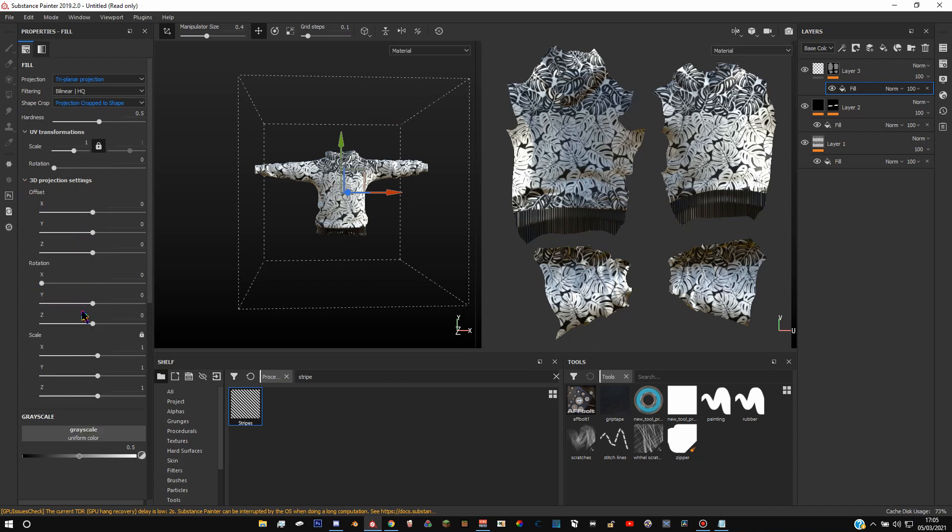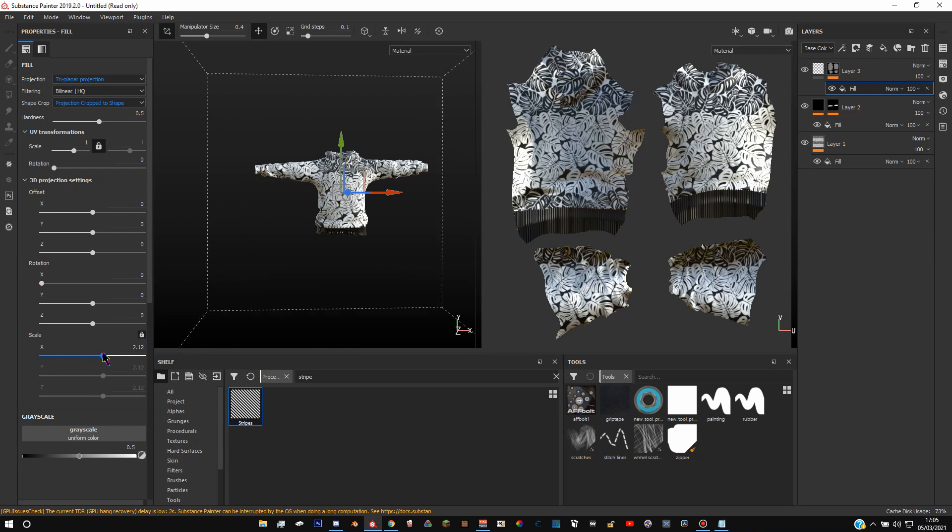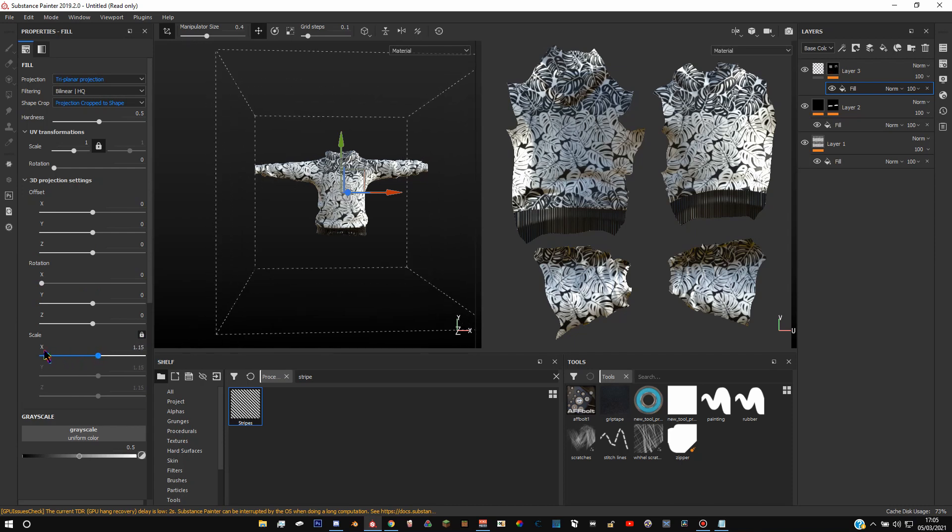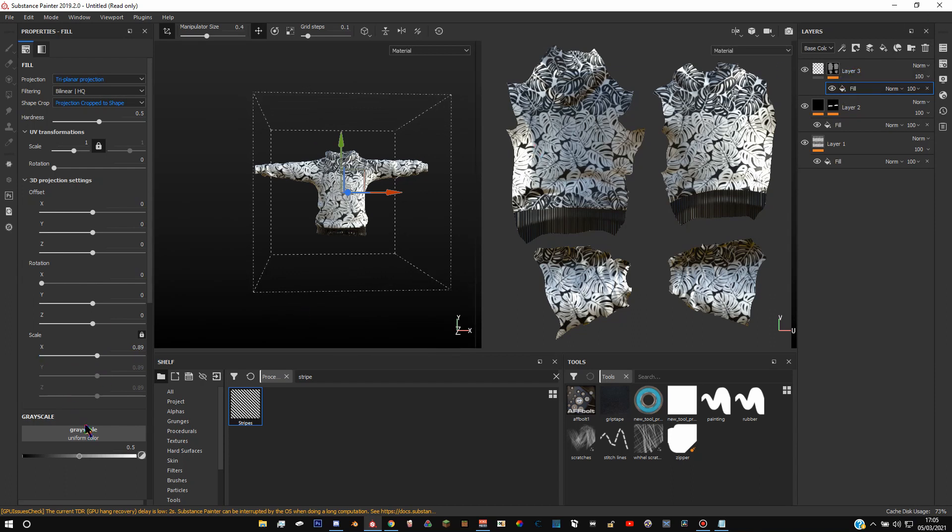You're going to want to click on this little thing called 3D projection settings here. And we're going to want to scale this. Click the little lock button if this isn't already on. Scale it down so it, it's a bit temperamental. We want this, actually I got it the wrong way around but it's fine.